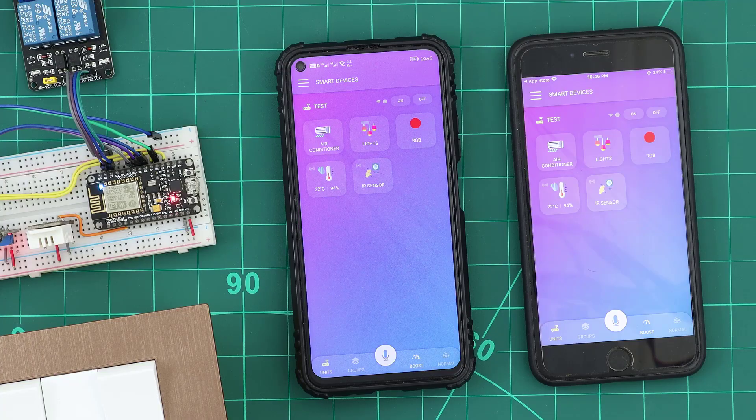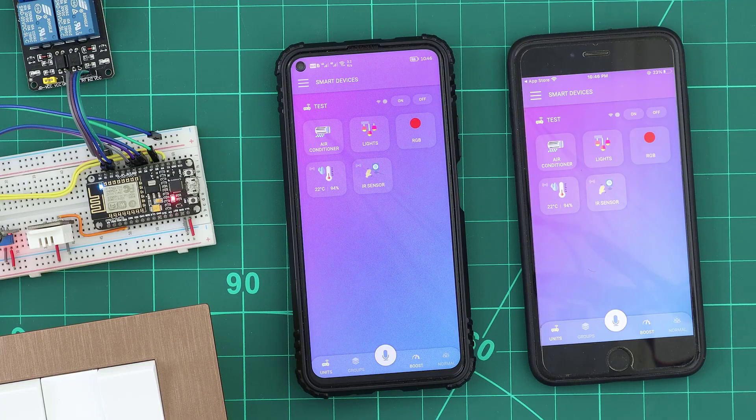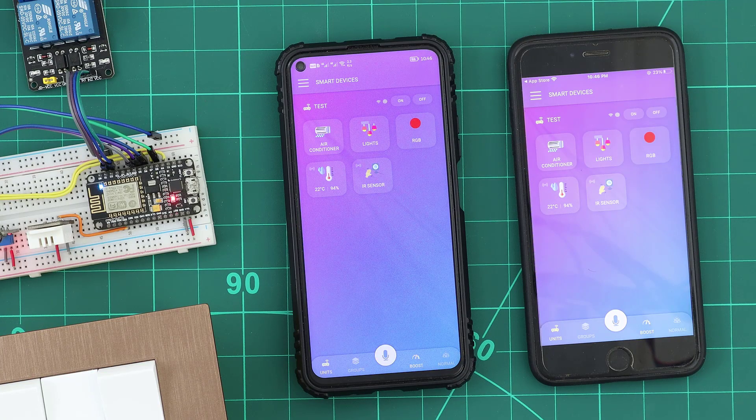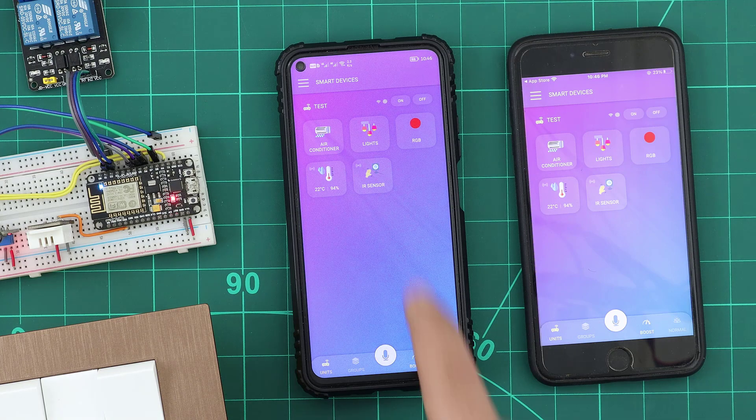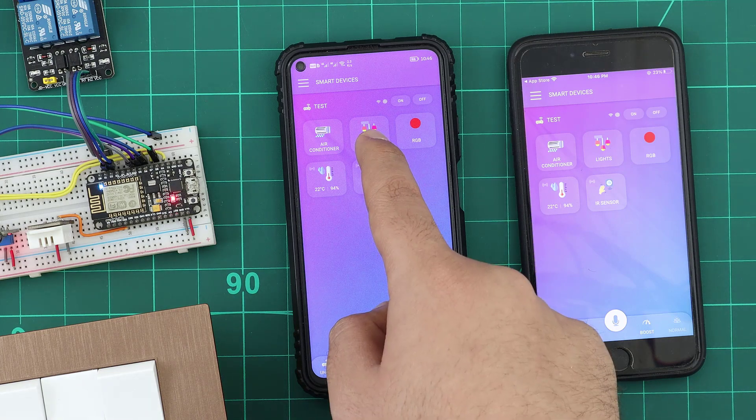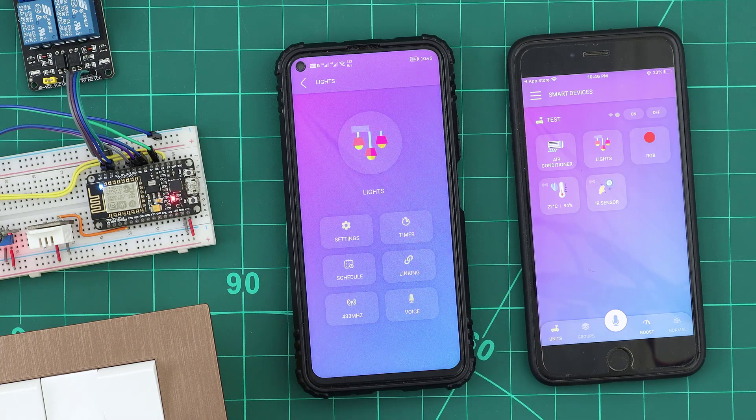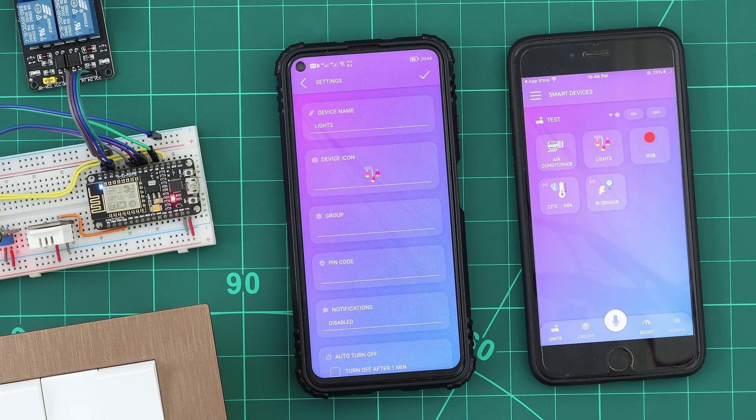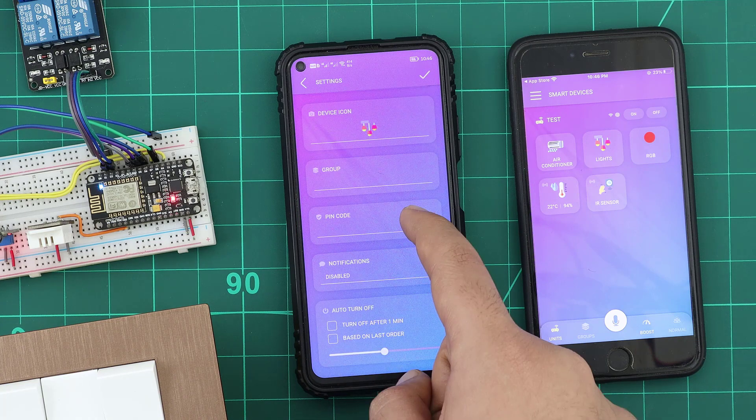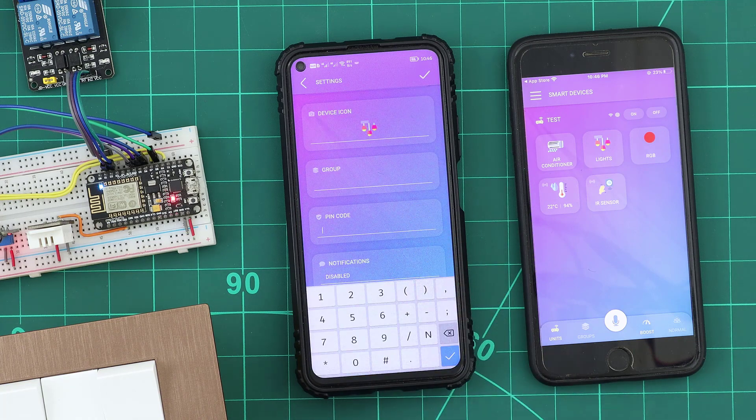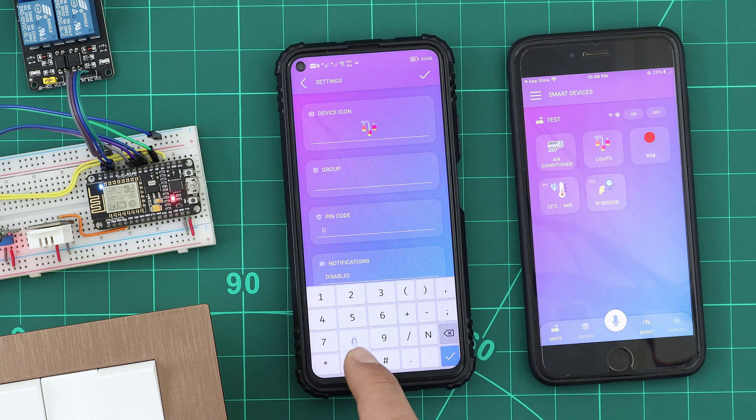We can set a PIN code for every KTO device. A long press on any device will open the device page, and from settings, we can enter a PIN code for this device.